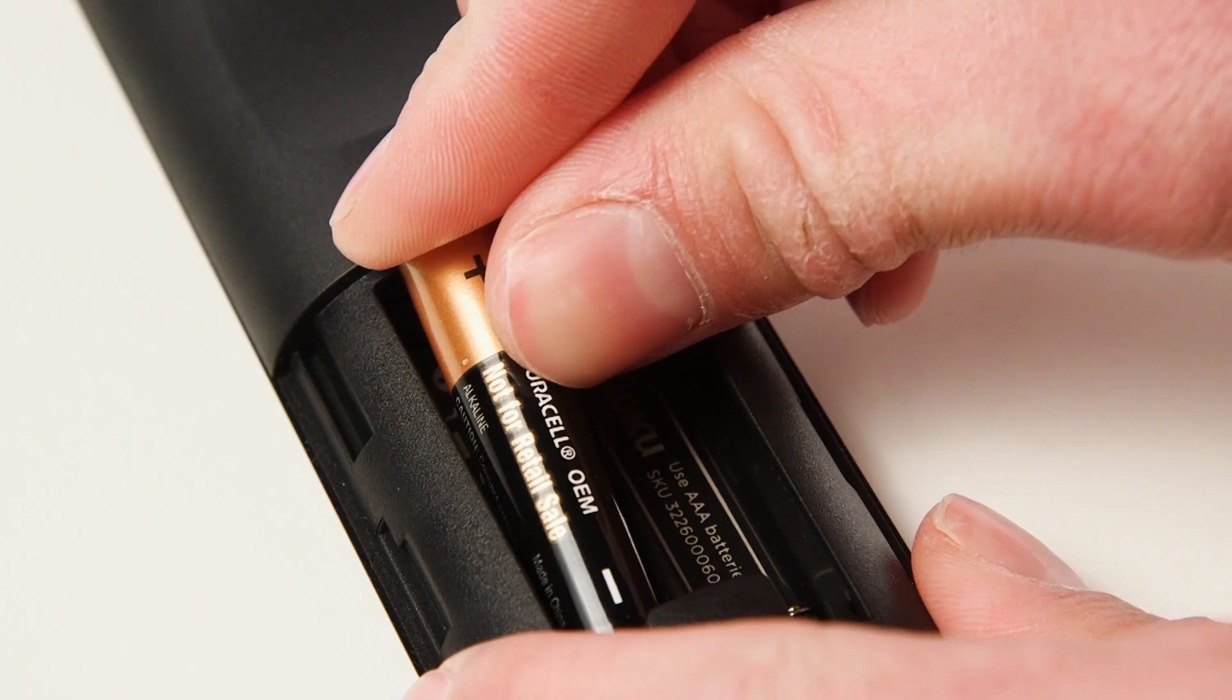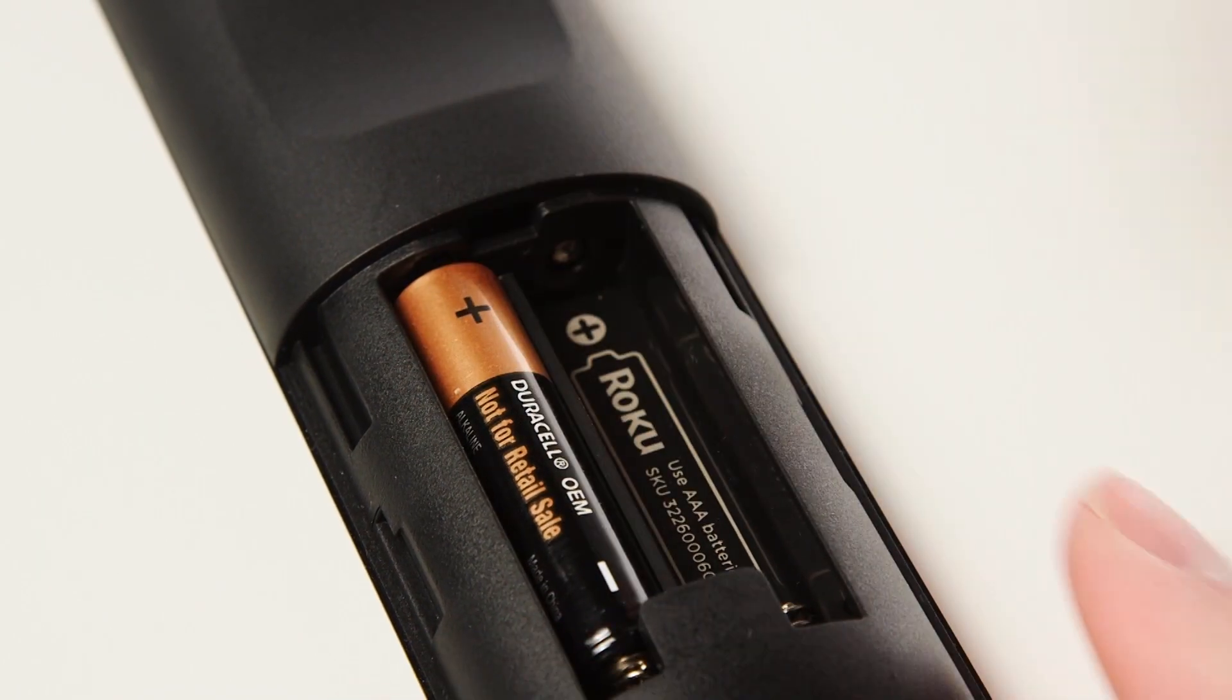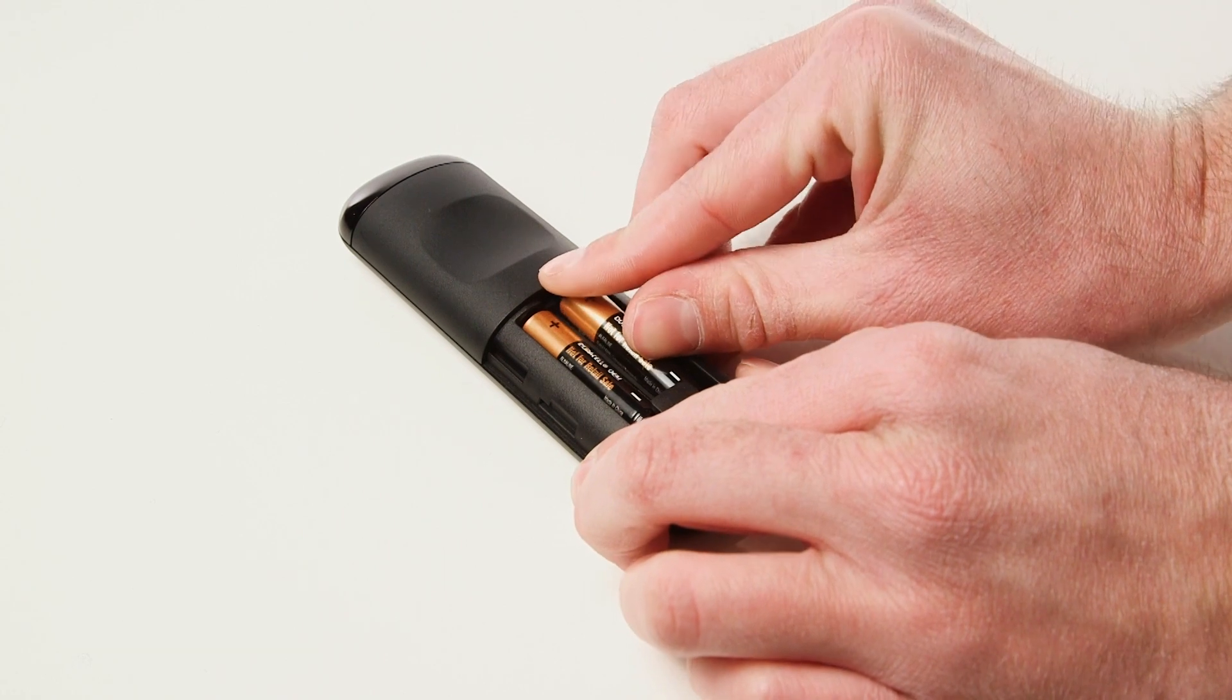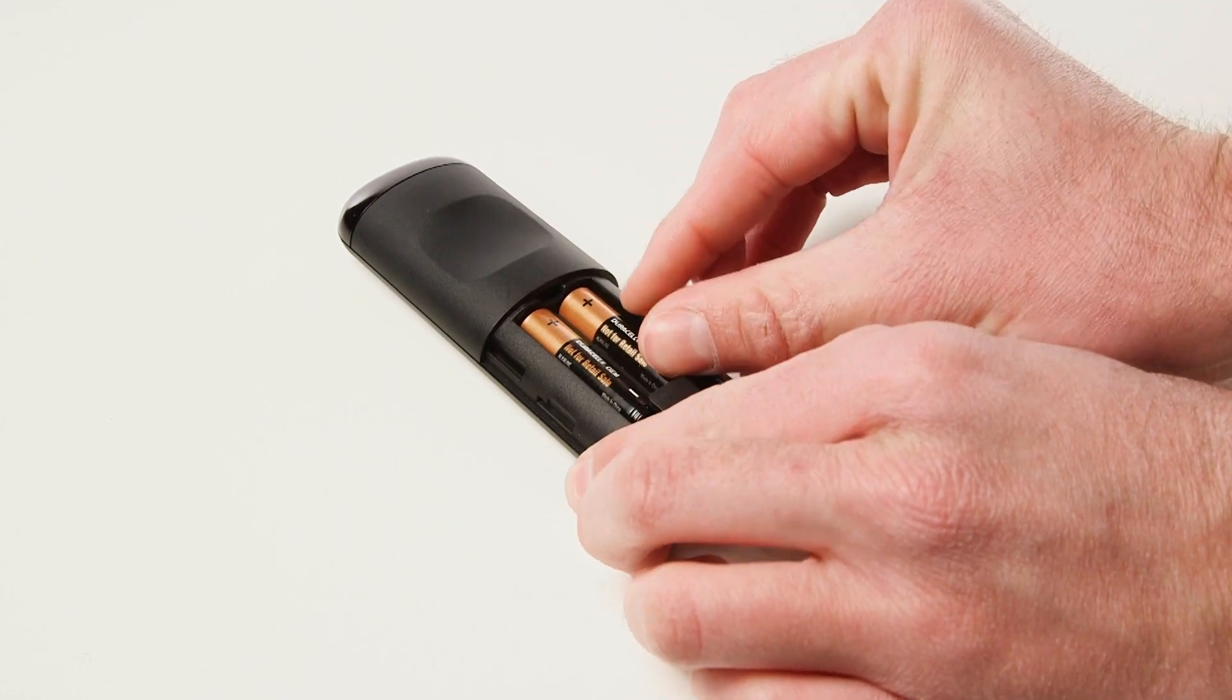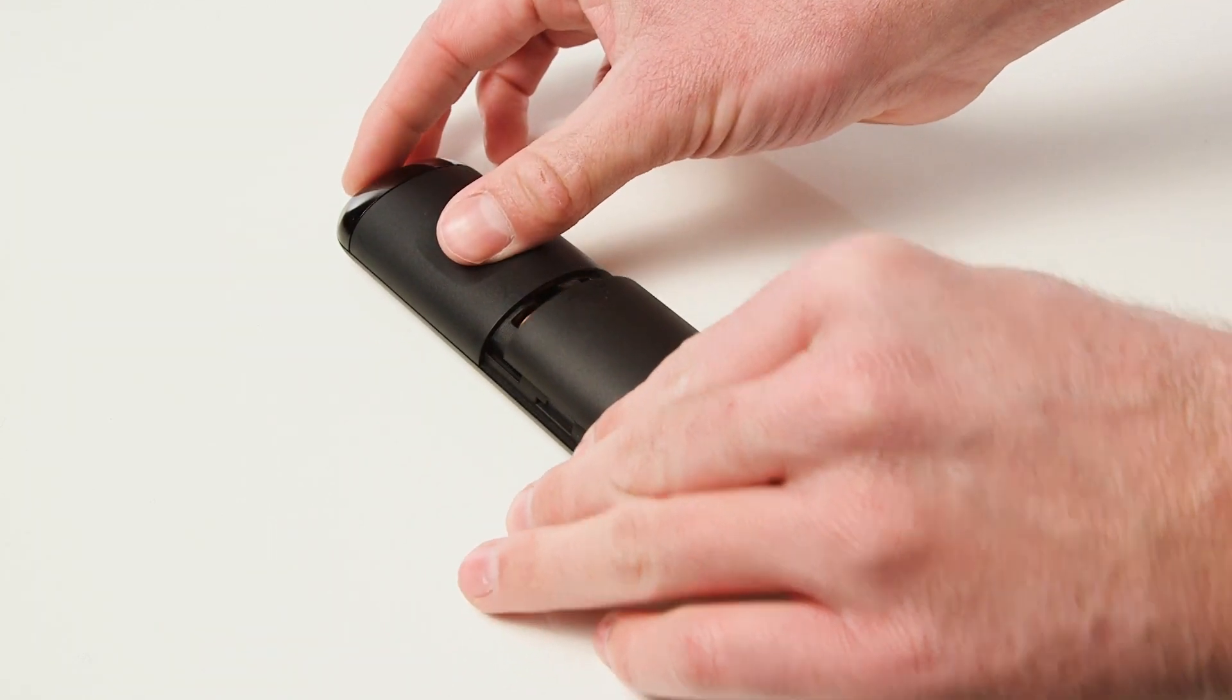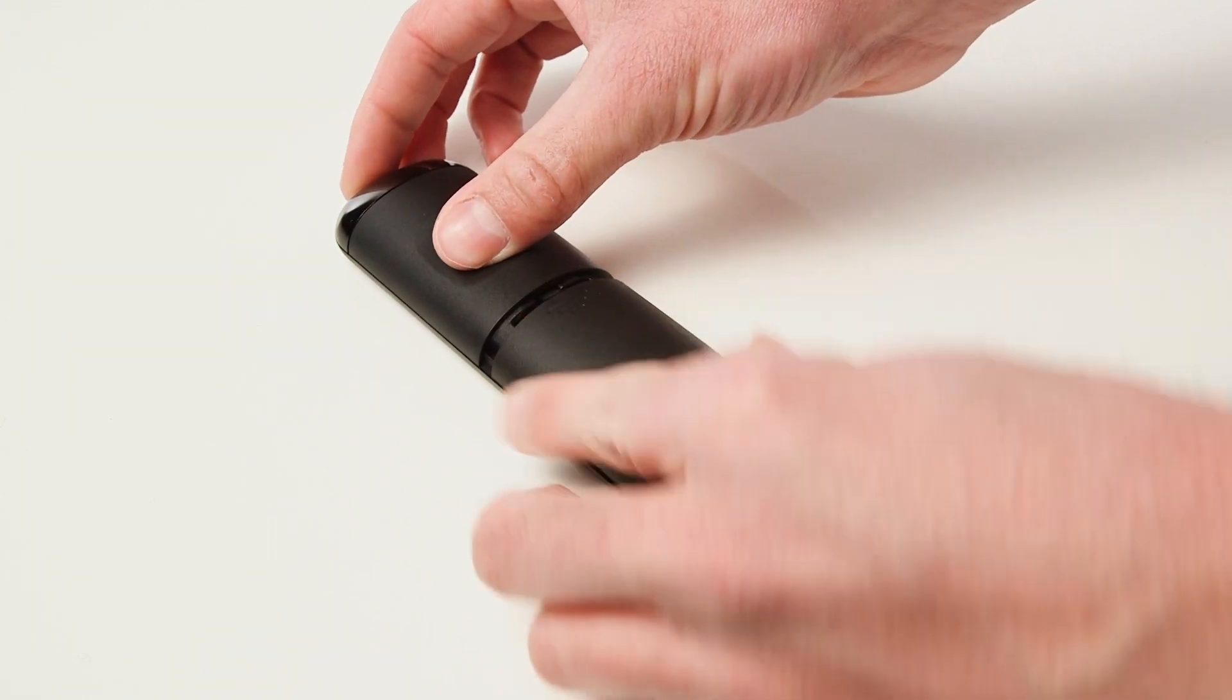Slide the rear of the battery cover off and insert the batteries. Then, slide the cover back on until it clicks into place.